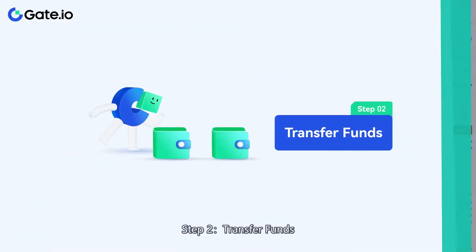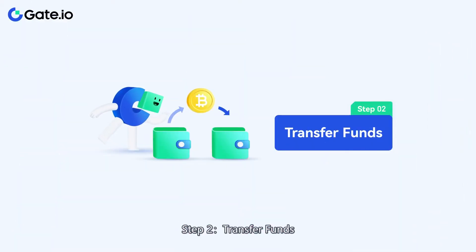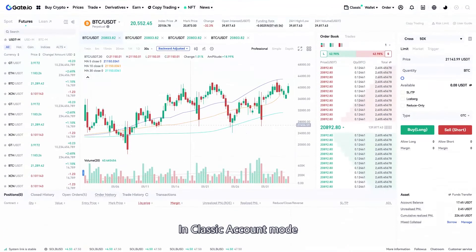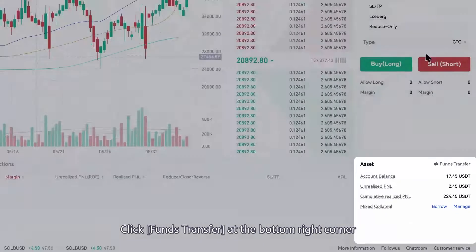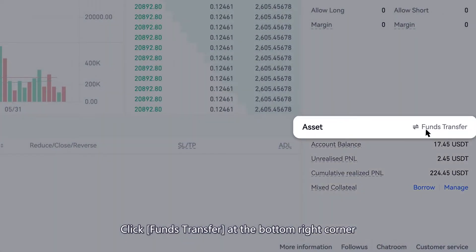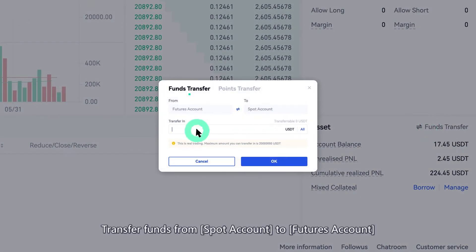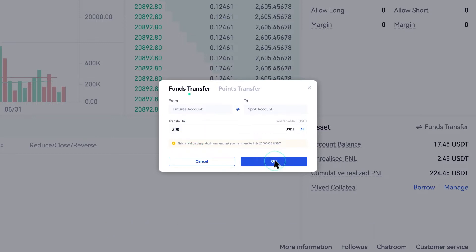Step 2: Transfer Funds. In classic account mode, click Funds Transfer at the bottom right corner. Transfer funds from a spot account to your Futures account.